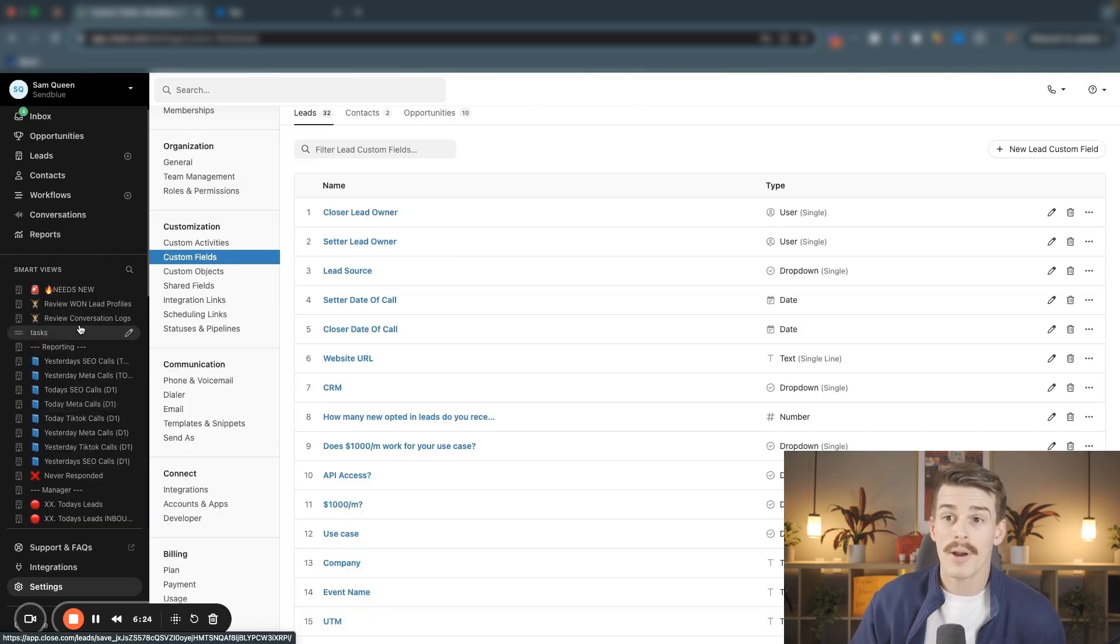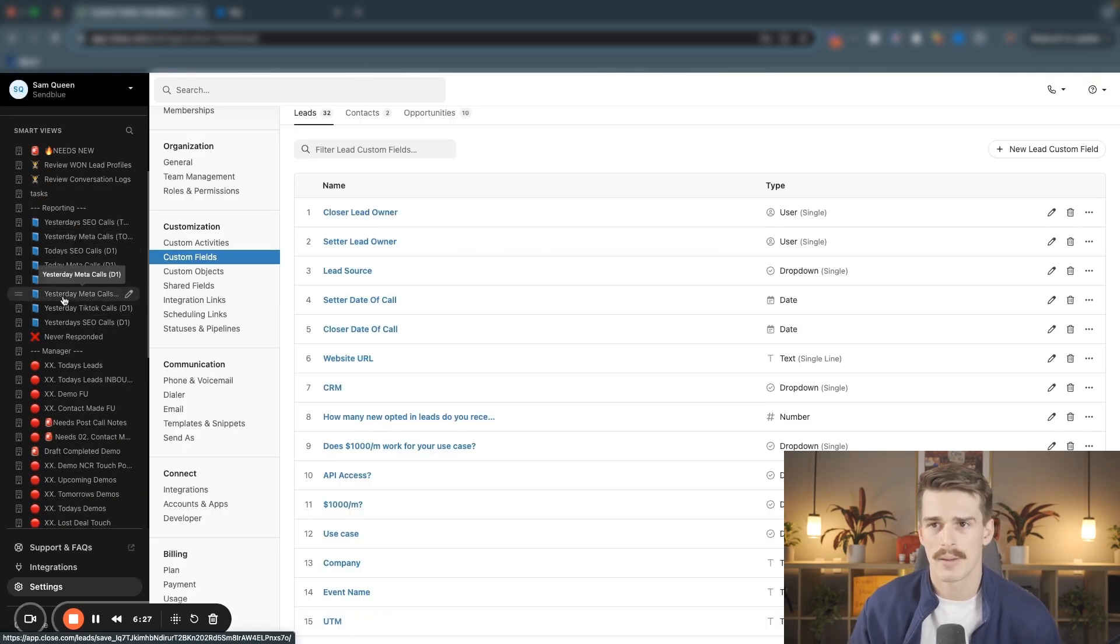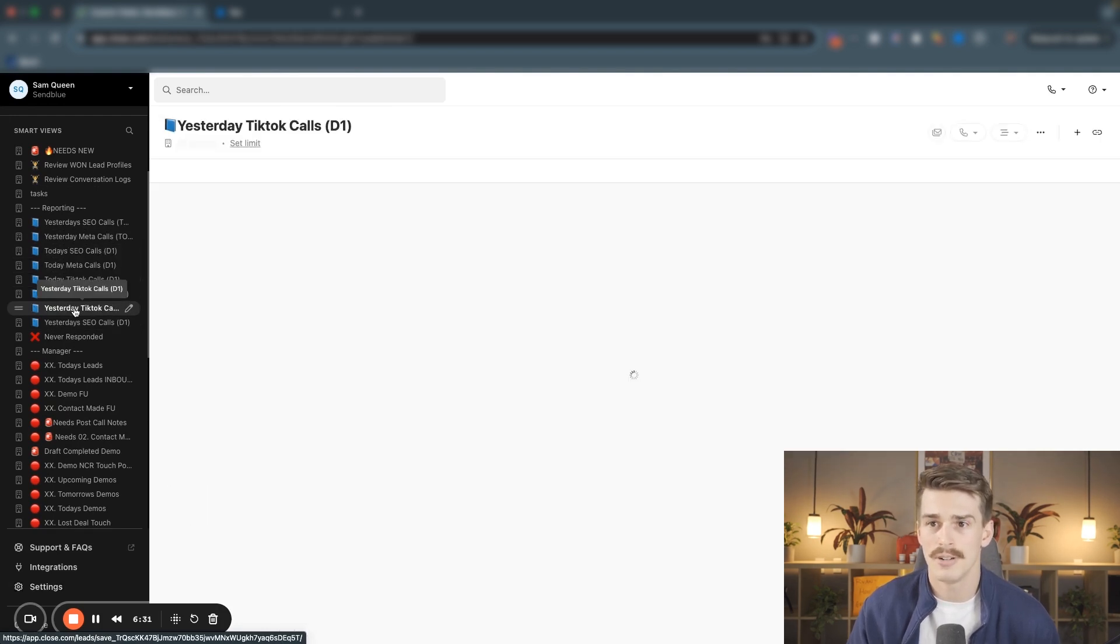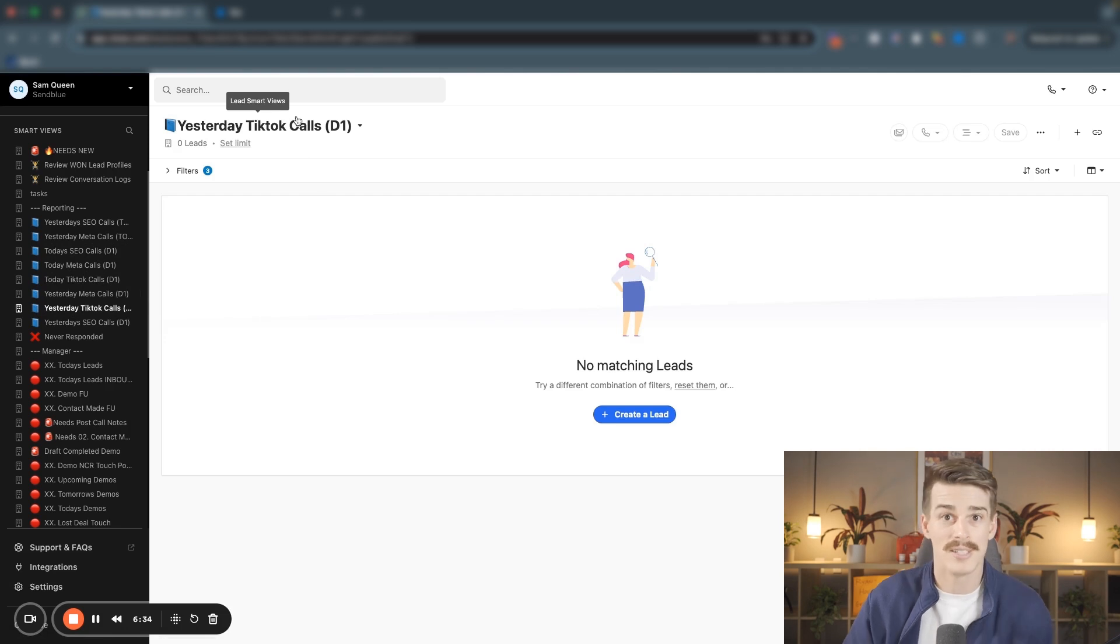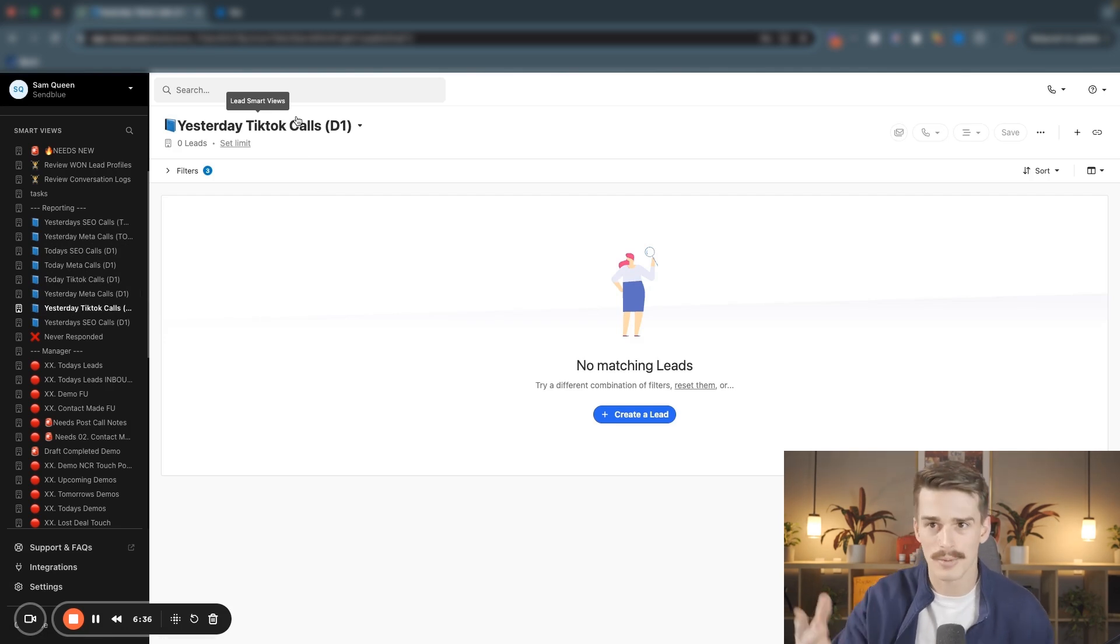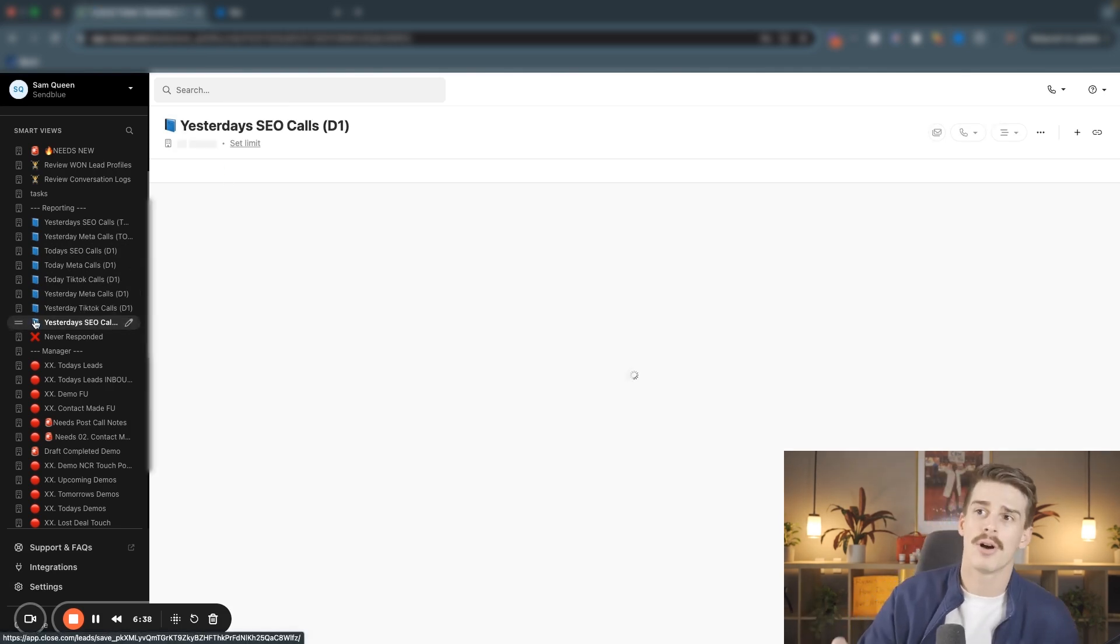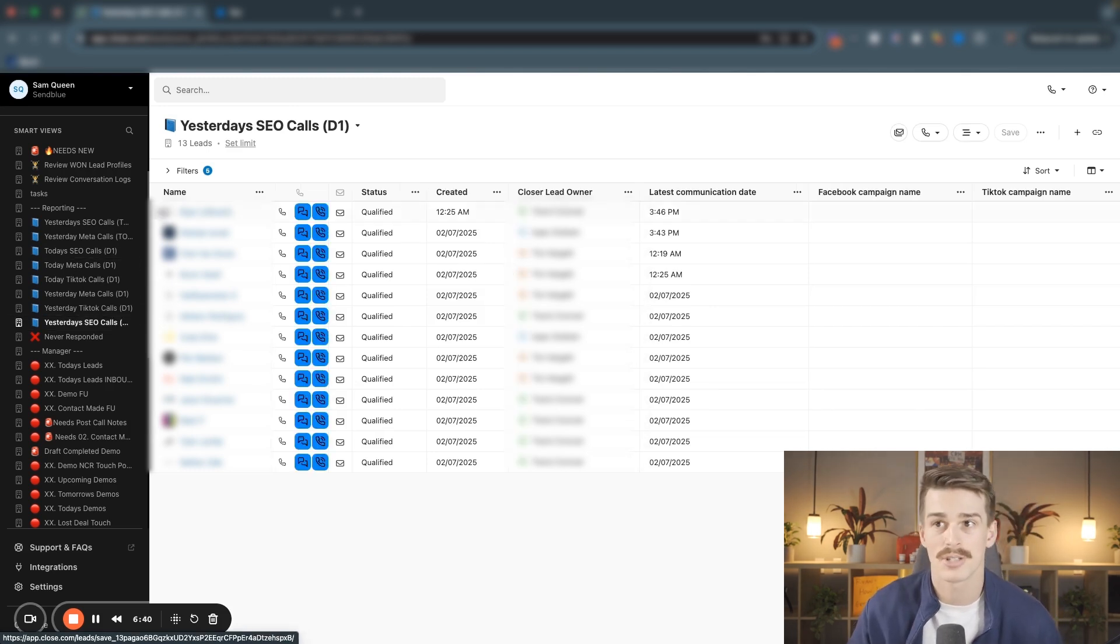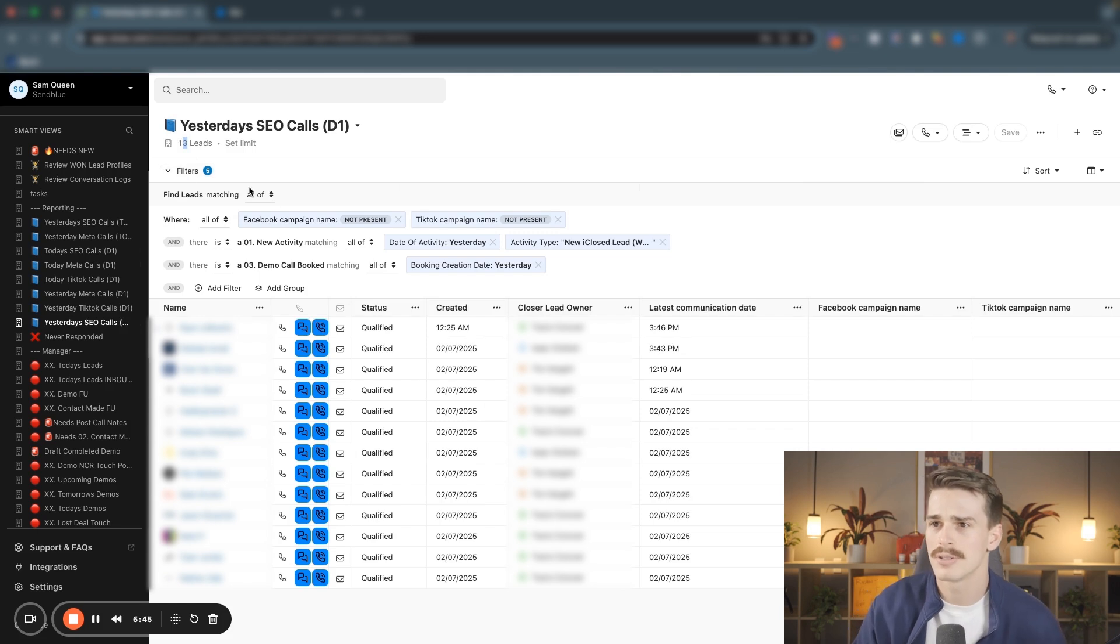Now when I actually look at the smart views that I have inside of this account, I've got my reporting smart views. My reporting smart views are giving me information on how many calls did we book from TikTok yesterday on day one of the opt-in. We didn't book any. We're not running any TikTok ads. How many calls did we book to our website yesterday on day one? We booked 13 of them. How did we make that filter?